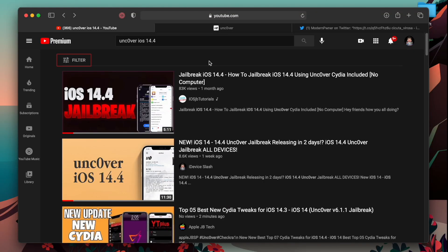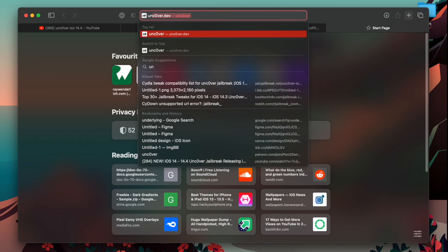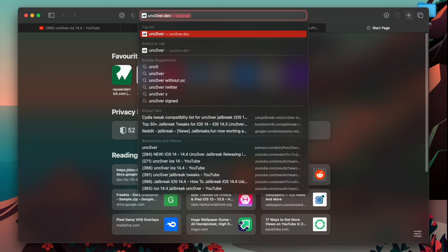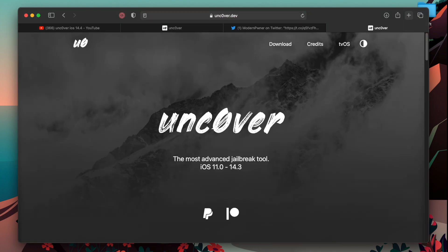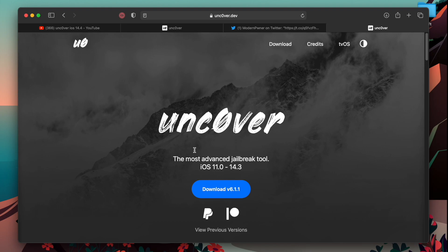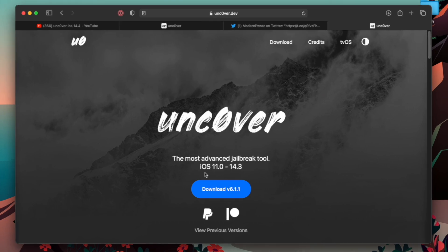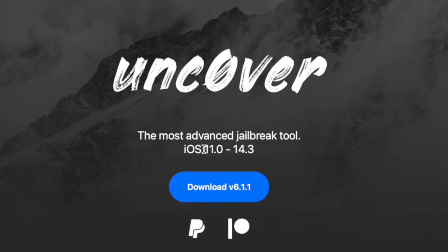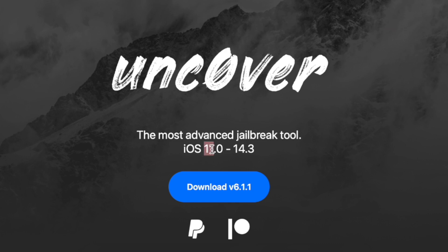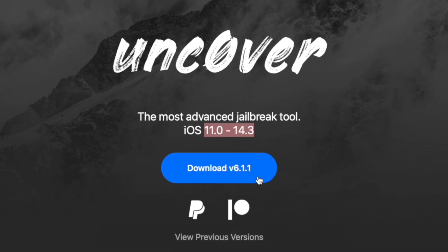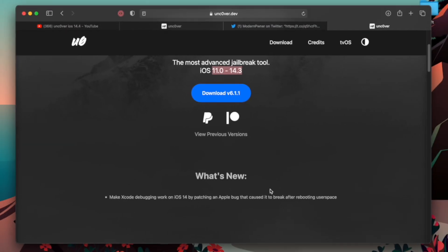Like do one thing, go on Google and search for Uncovered. I'll also do the same thing. Or you can simply head over to Uncovered.dev. This is the official website of Uncovered jailbreak tool. And you can see on this website, they even say iOS 11 to iOS 14.3. And you can download their tool.